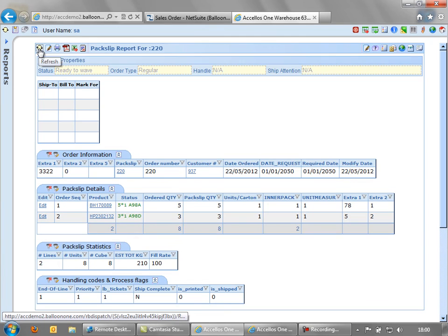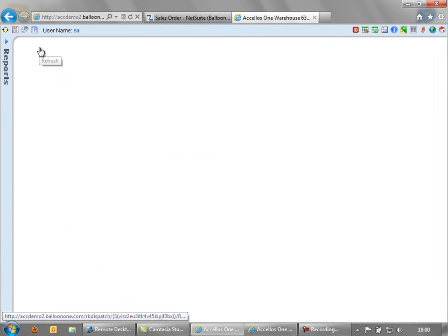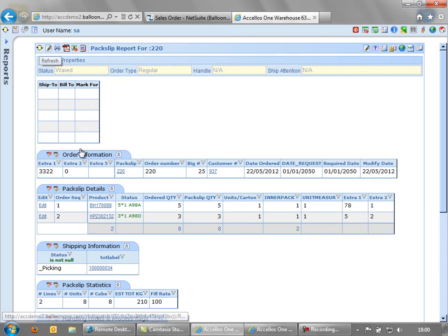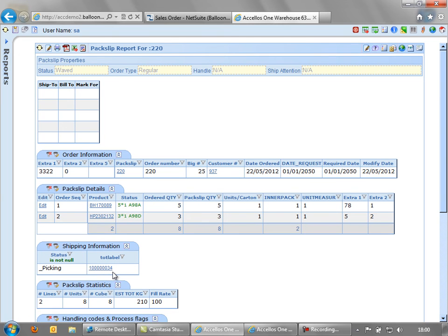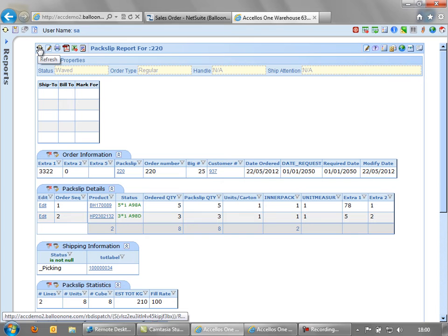What this will do is generate a unique carton label so that you know what carton this stock has been put into after it's been picked from these two bin locations. In this instance, the carton label is 34. It's a whole series of numbers, but remember the 34 at the end. And we give that label to a picker to go and pick.